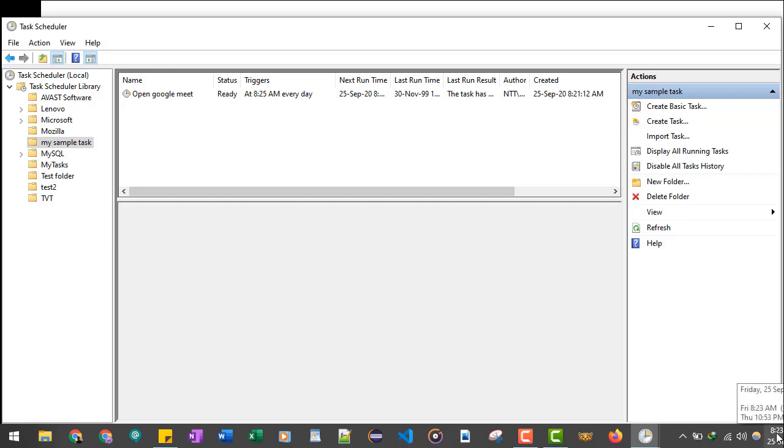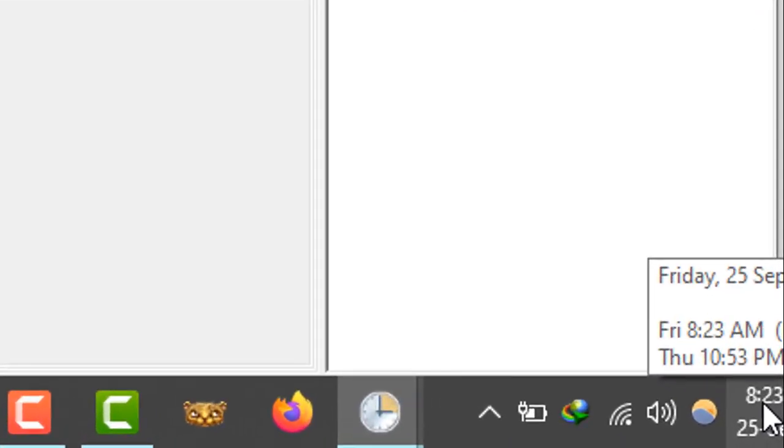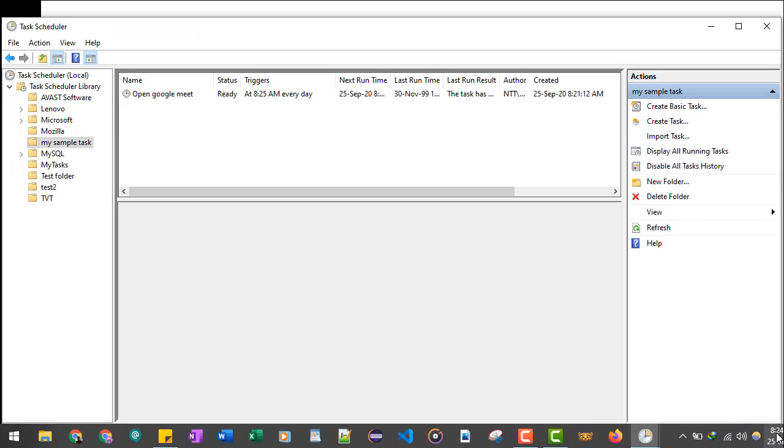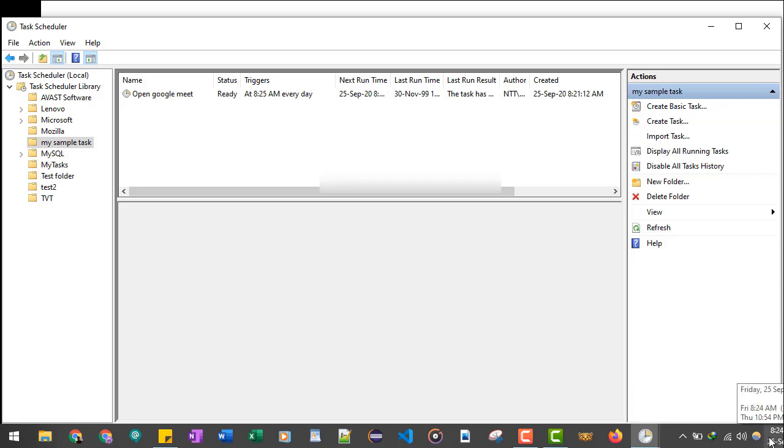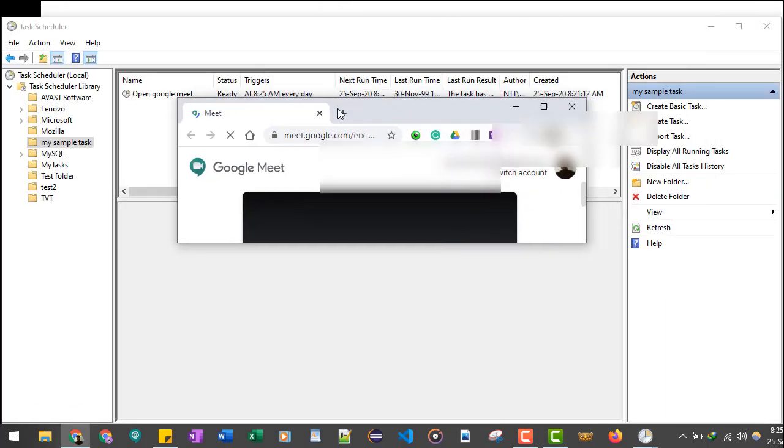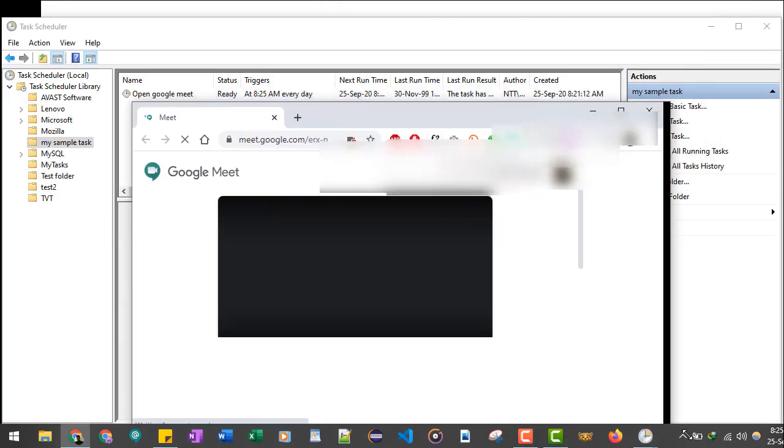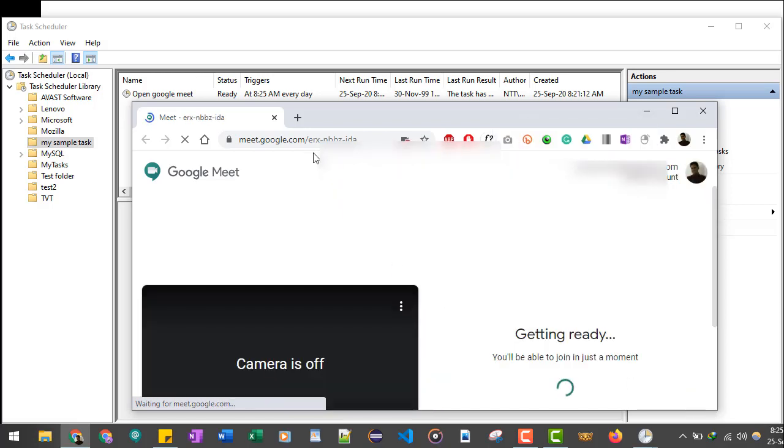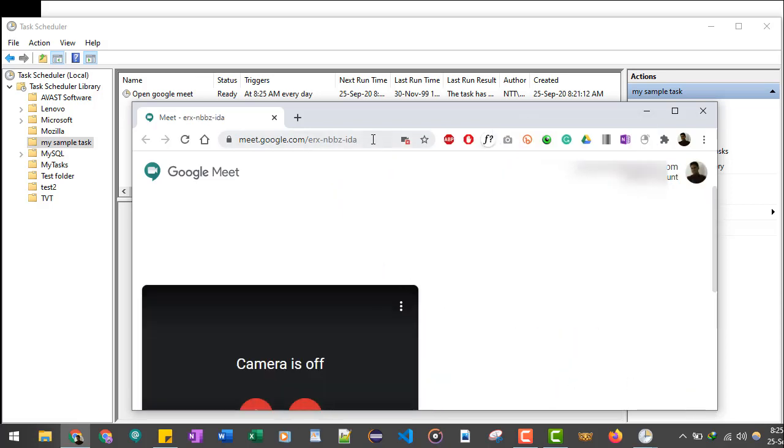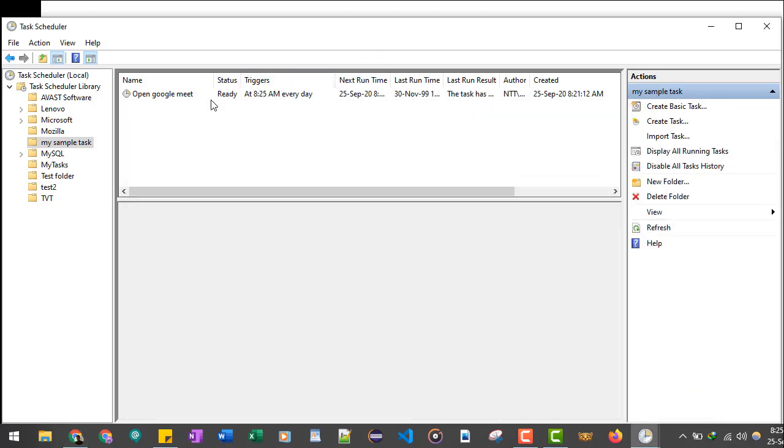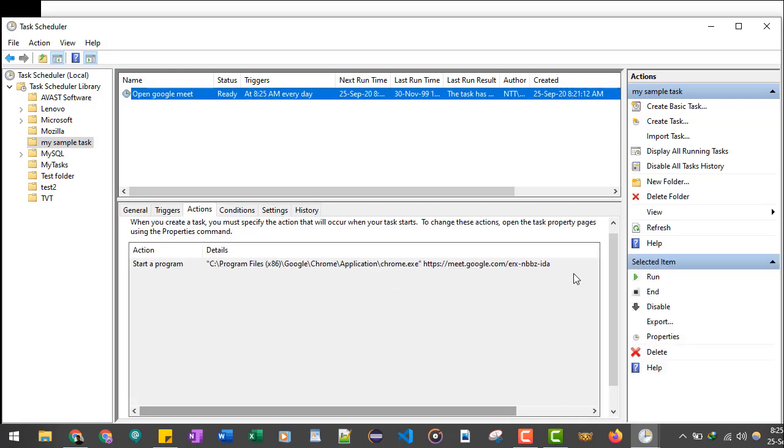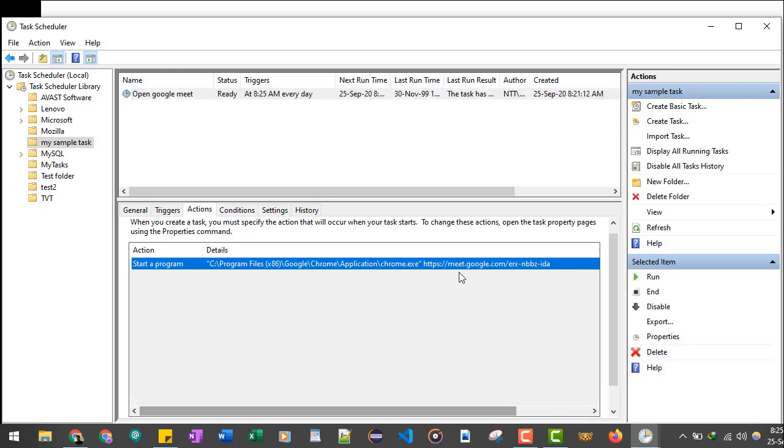Still it is 8:23. Let's wait for two more minutes. It doesn't matter whether Google Chrome is open or not. Right now, as you can see, Google Chrome is closed on my machine, but still the task will run. Even if you want, you can close the Task Scheduler because the services of Task Scheduler is running in the background. So it's 8:24. Within a few seconds you will see Google Chrome will run. And there you go, the Google Chrome has got loaded with the URL which we mentioned in the Task Scheduler.